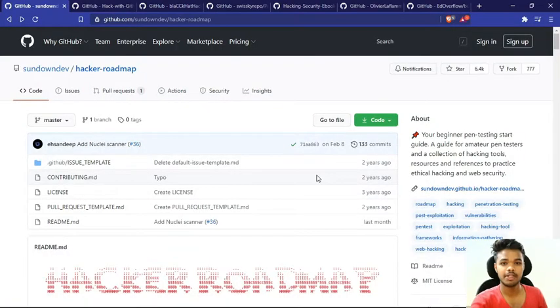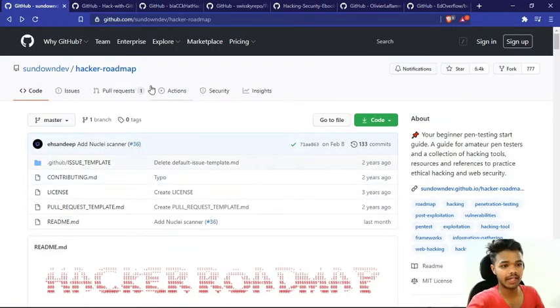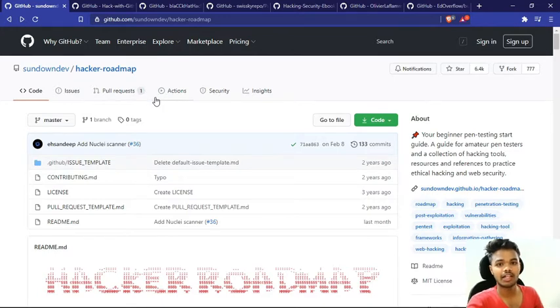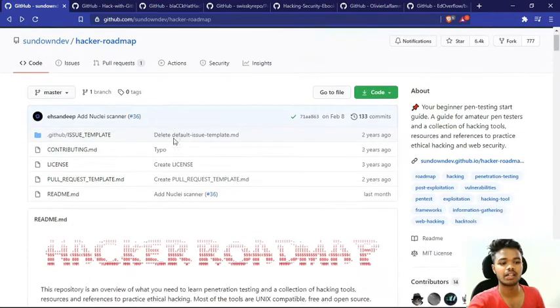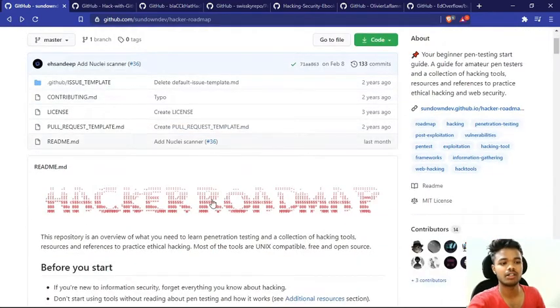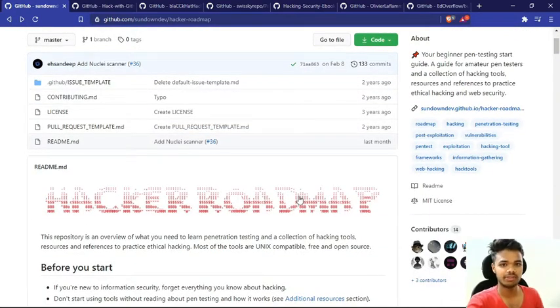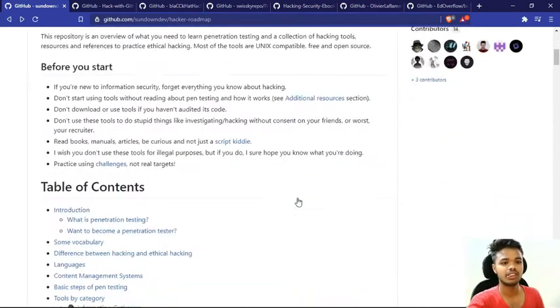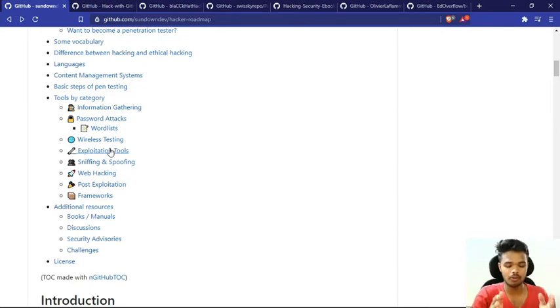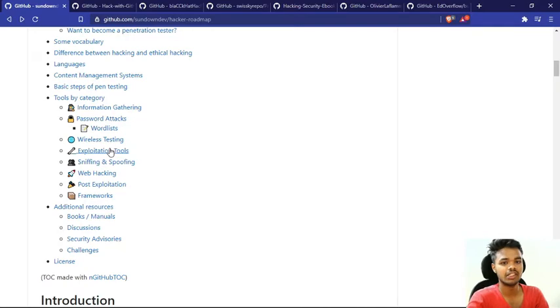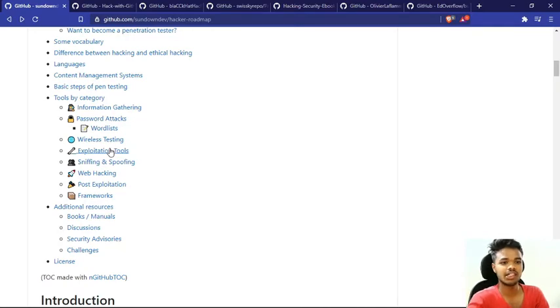Our first repository's name is Hackers Roadmap. If you search Hacker Roadmap on GitHub, you will find it easily. Look, here's the logo on the readme file. As the name suggests, this is a roadmap. Look at all of the things, like password attack, wireless testing, exploitation. You will get a proper basics from this repository, so if you are learning the basics, then you should visit this repository.